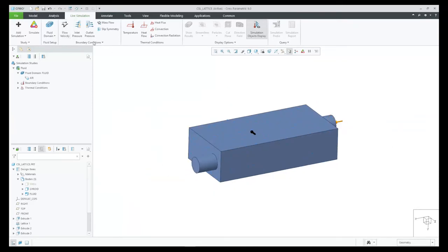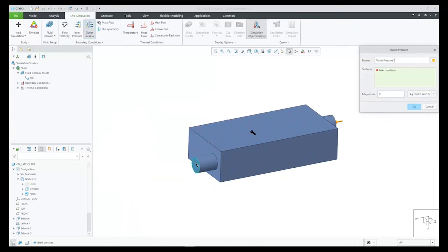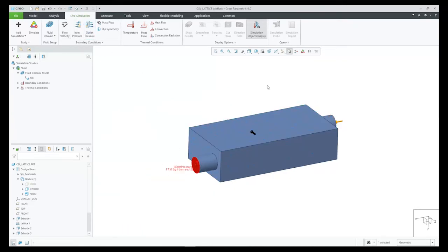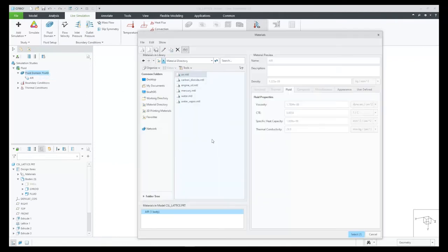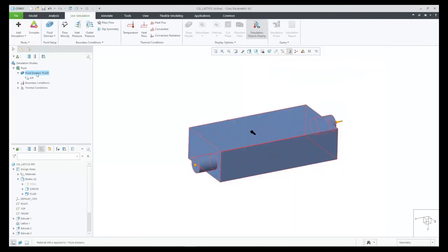Next, we'll set up the outlet. We'll pick on that surface right there. Next, we will set up the material of the fluid domain. In this case, let's pick air.